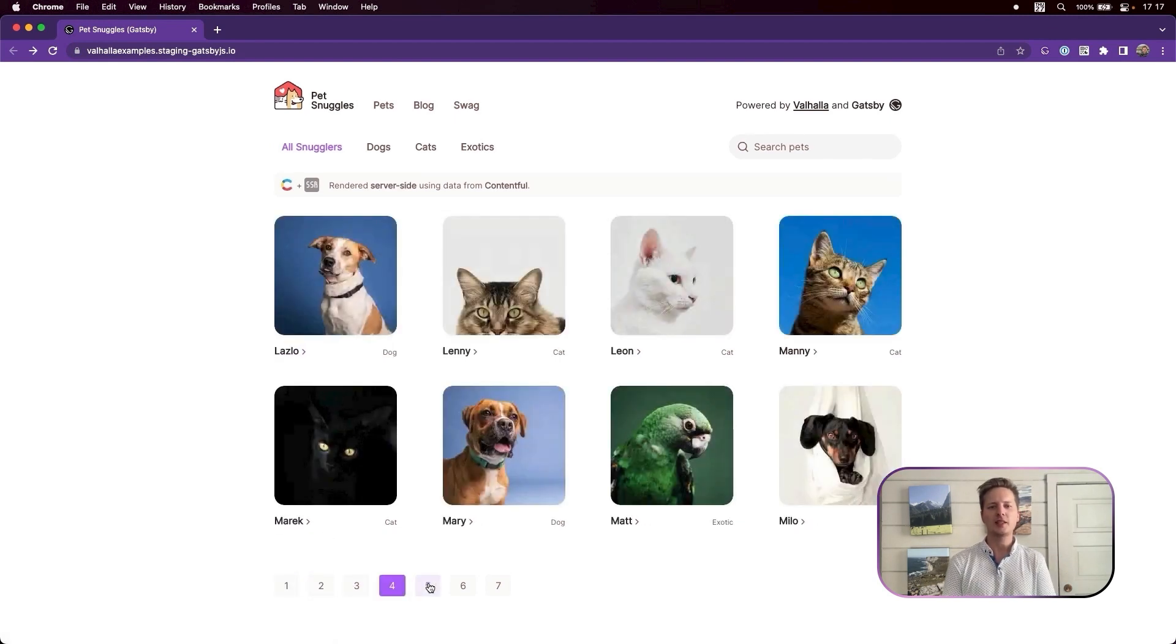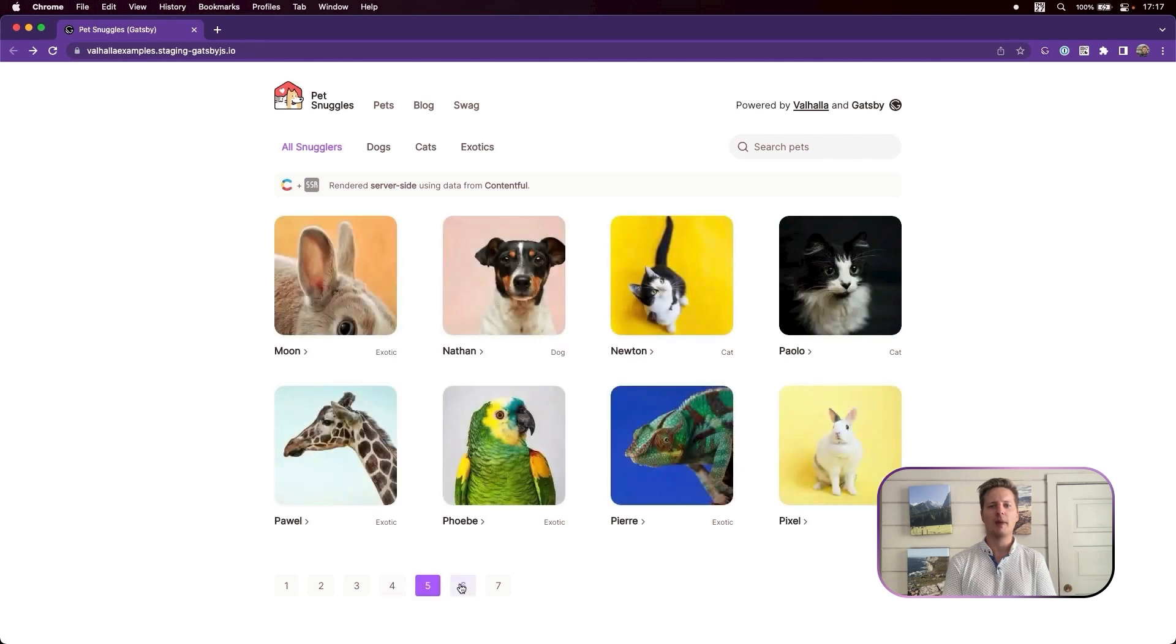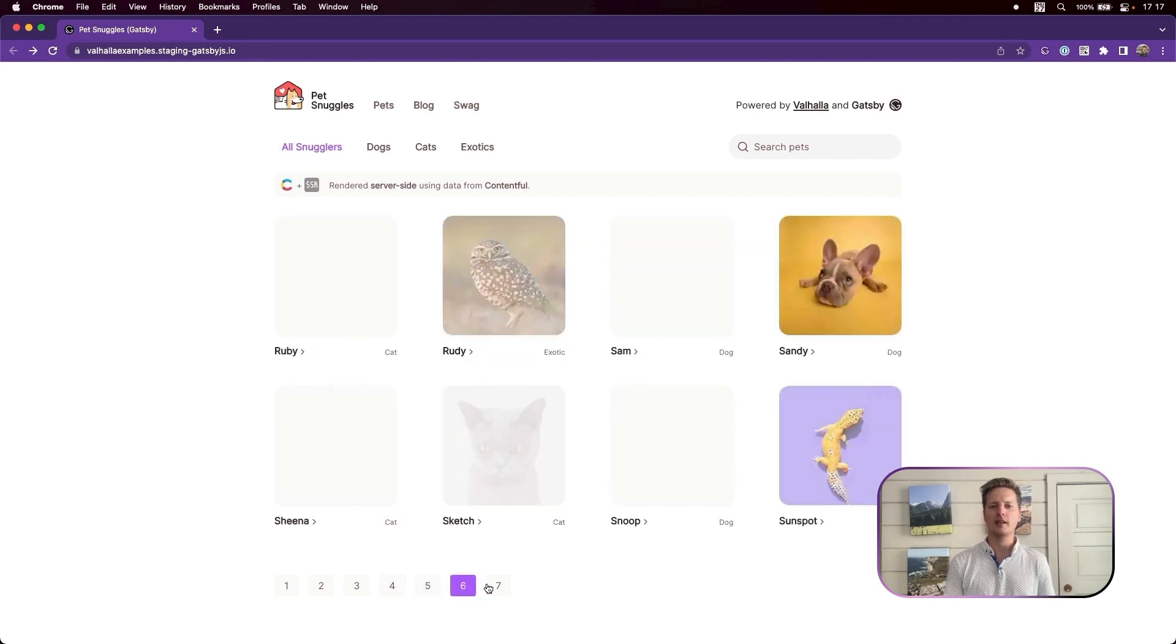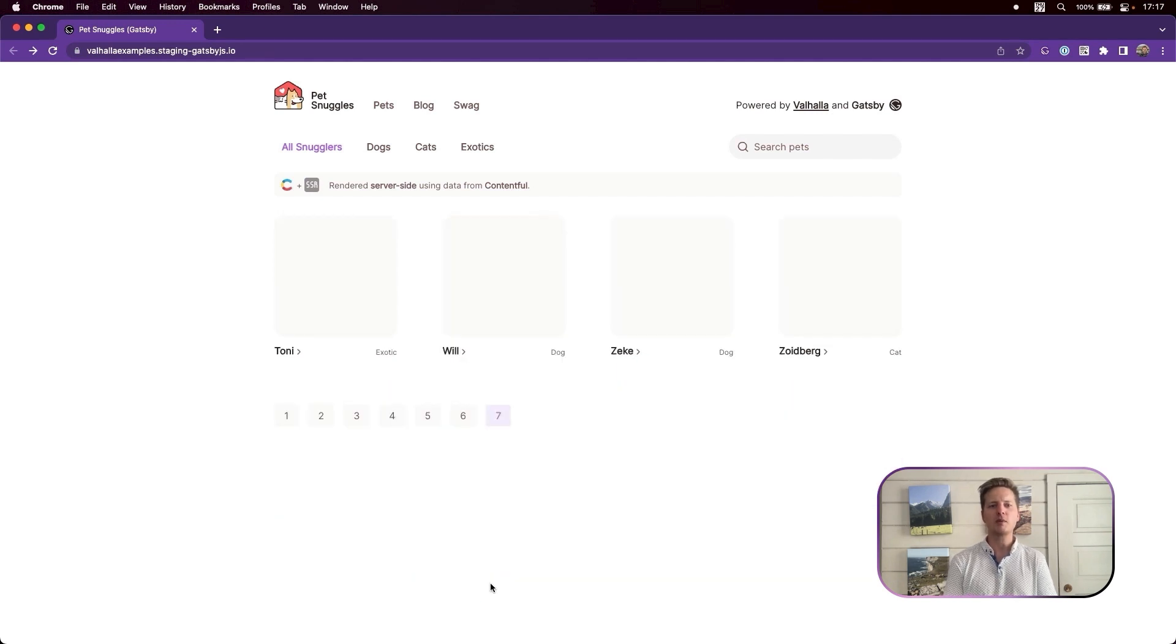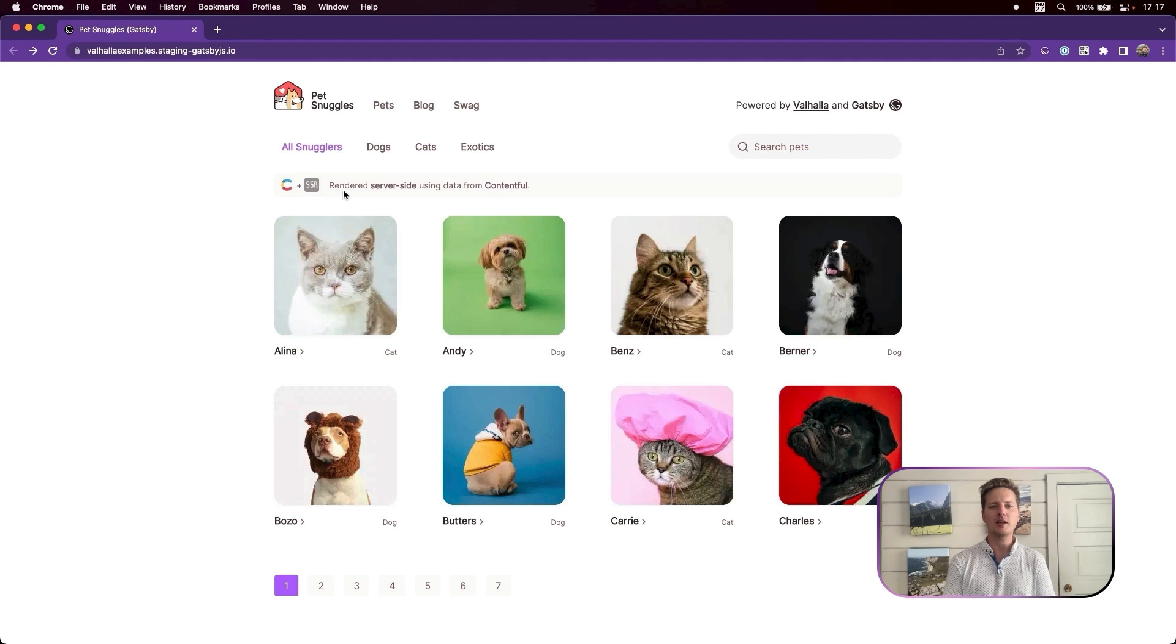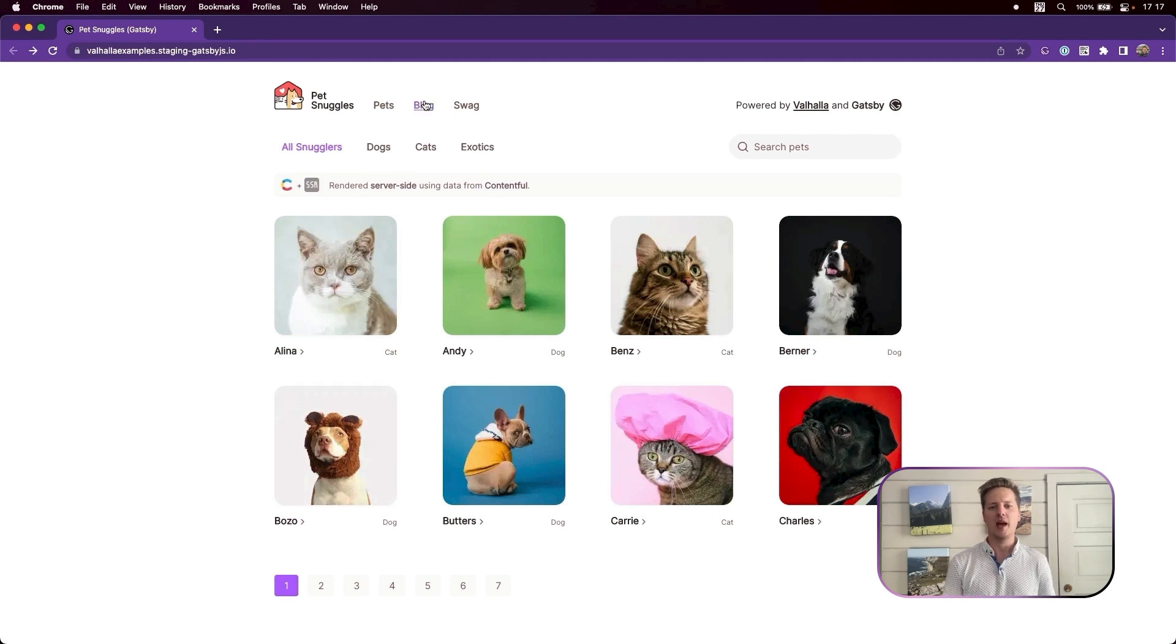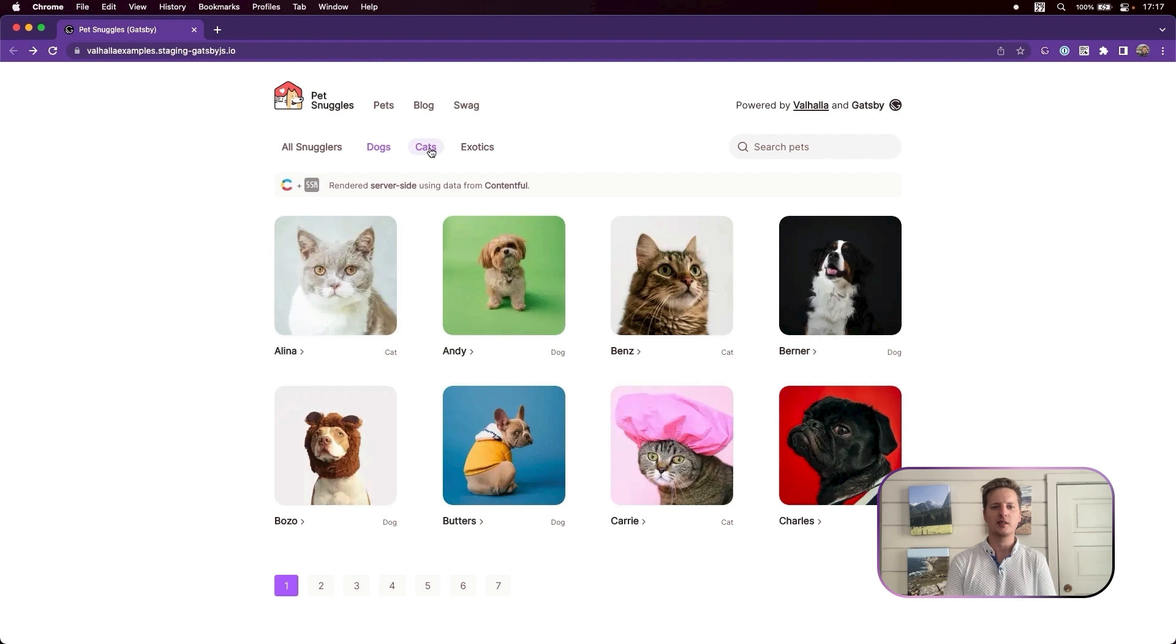PetSnuggles is a data-generated website powered by Valhala and Gatsby. For performance reasons, we source all of these pets from Contentful, and then generate the Gatsby site. But further than that, each view of the website demonstrates a different content source.